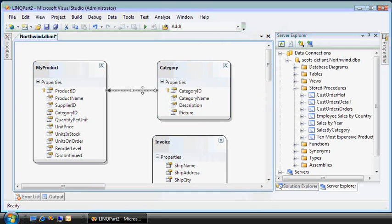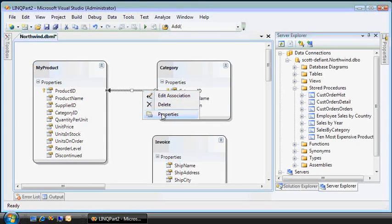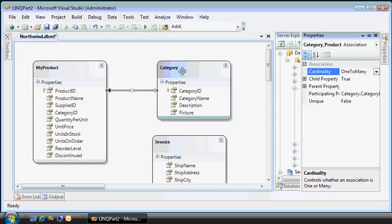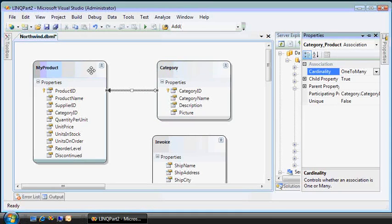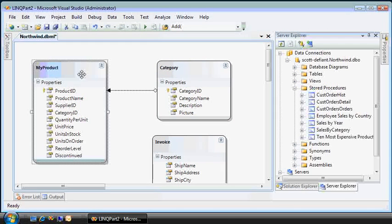There are other things that this surface gives you. If you want to change the associations, you can see that there's a relationship between category and my product. For every category, there are one or more my products.